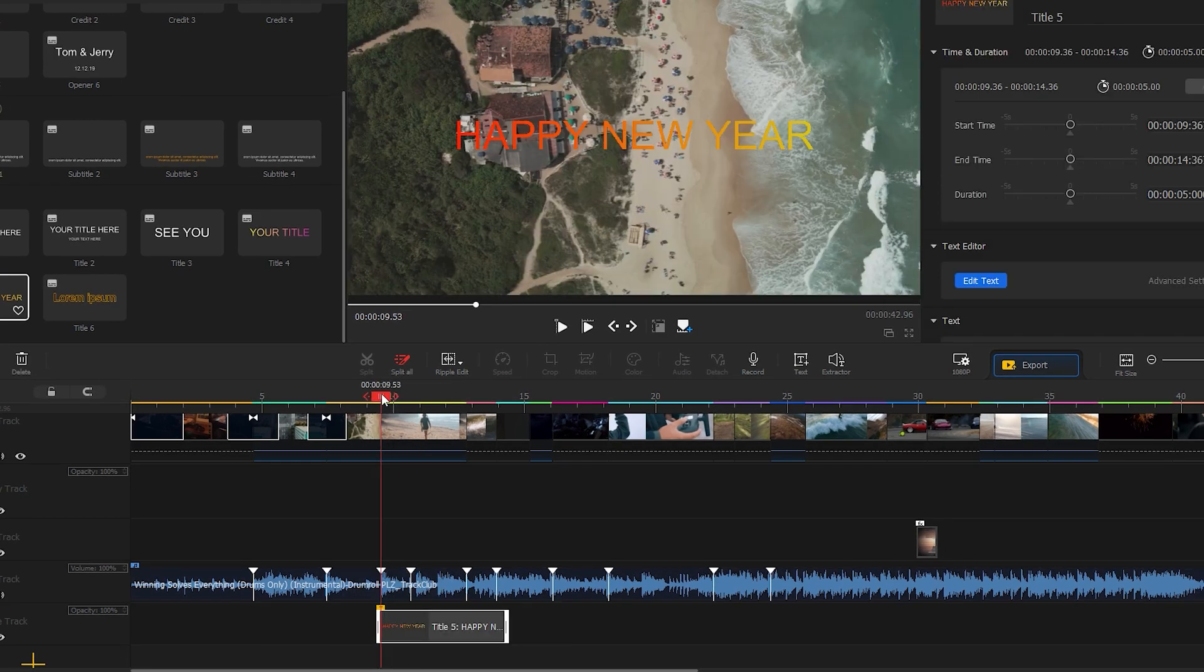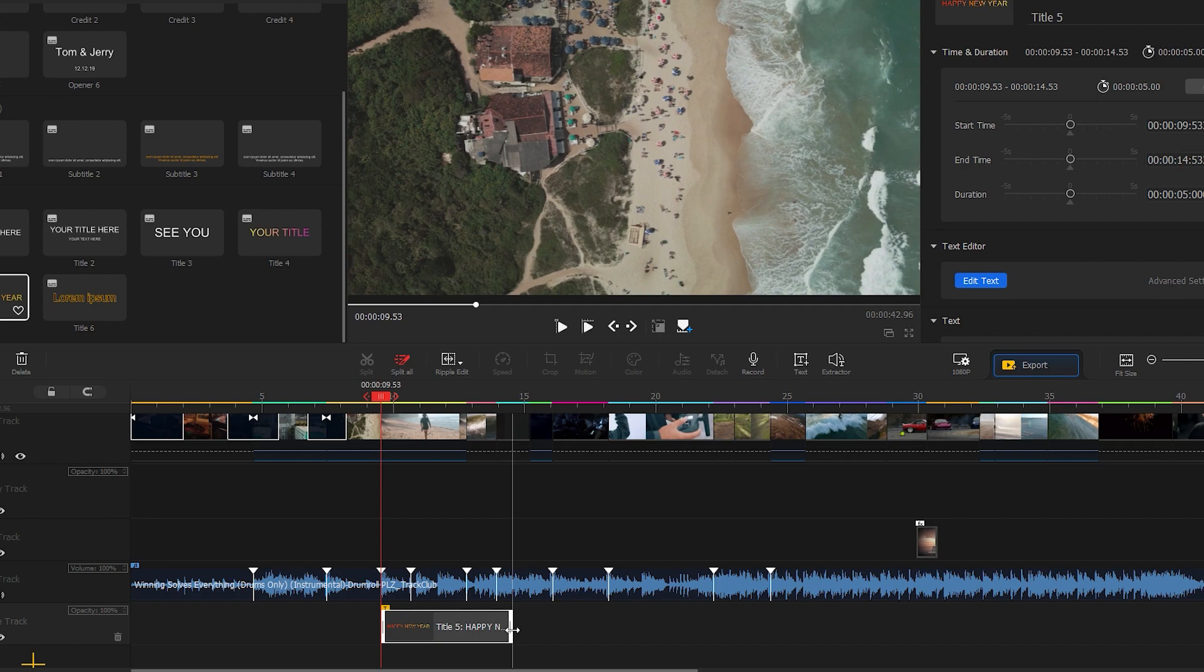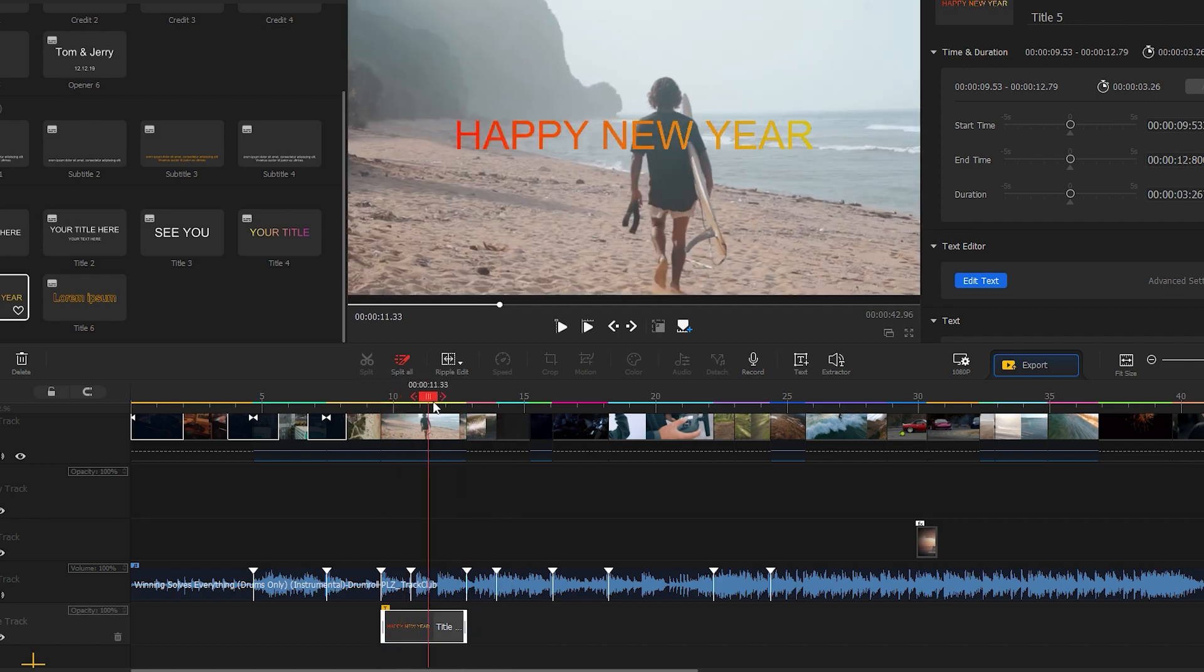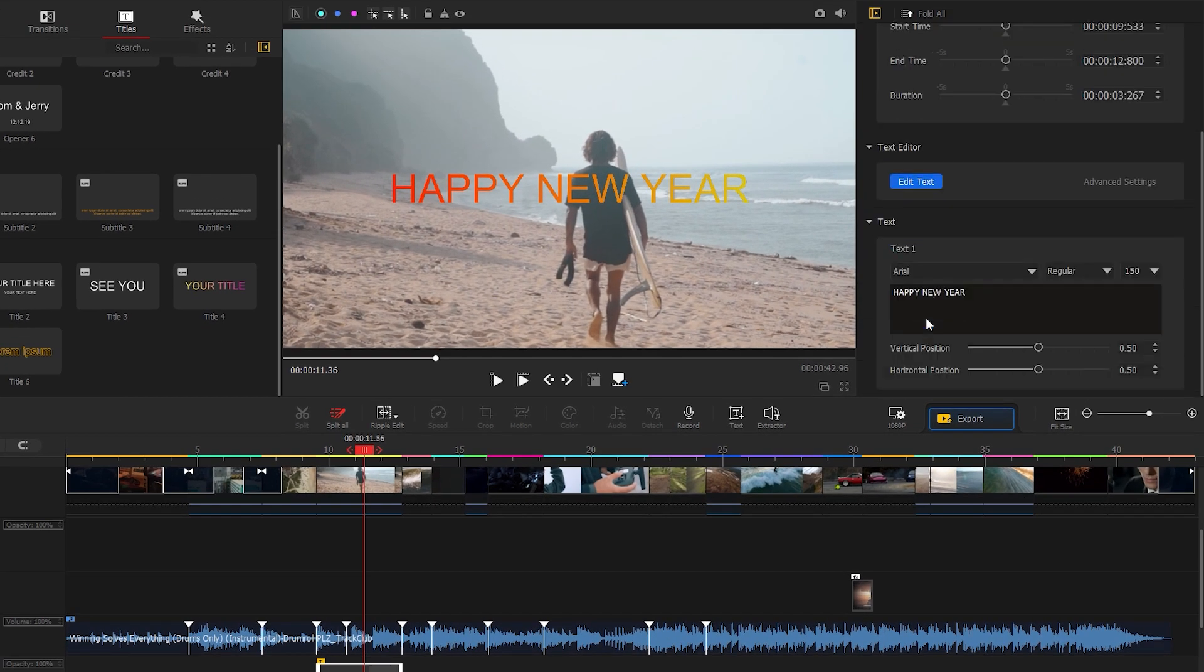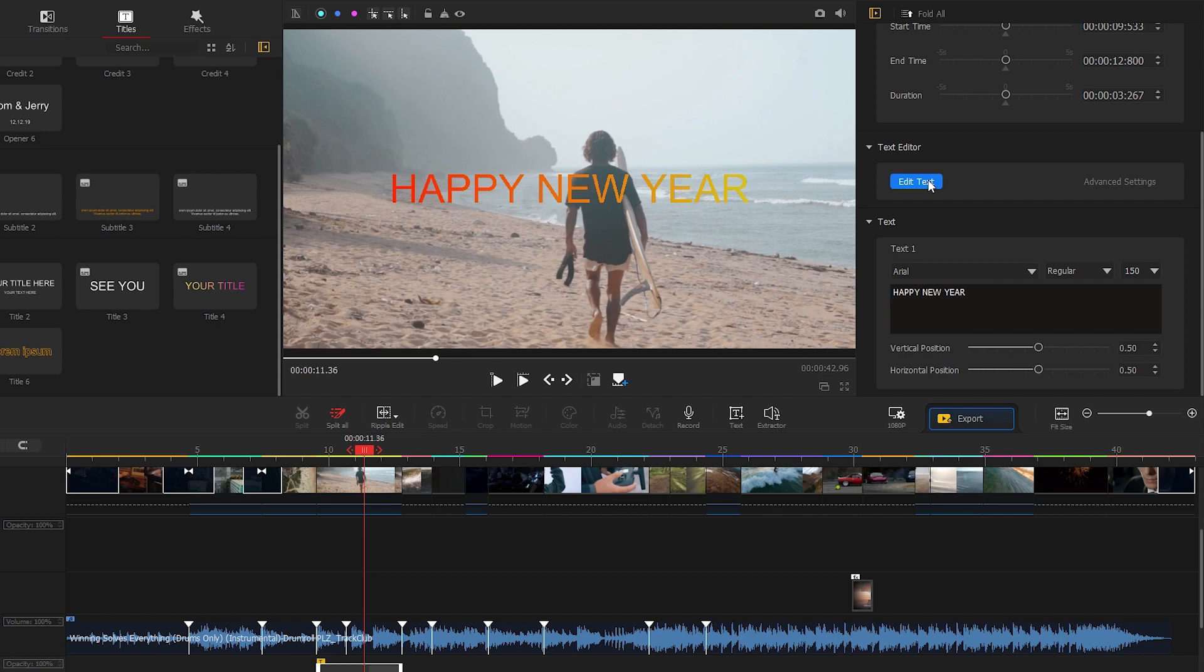Let's apply this title. Just drag it onto the timeline. Make necessary adjustments like duration and placement following the video where you want to show it. Now make sure the title is selected, then go to the basic correction tab which allows you to make some adjustments. If you want to do advanced settings, just click on edit text.